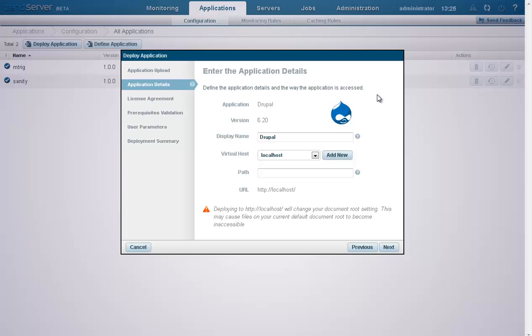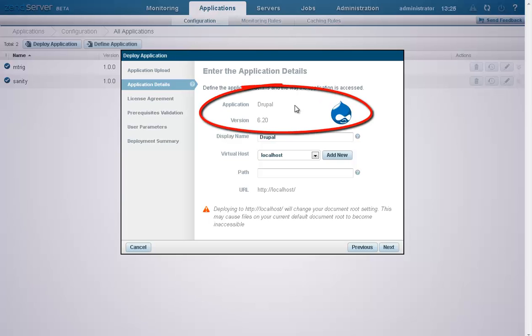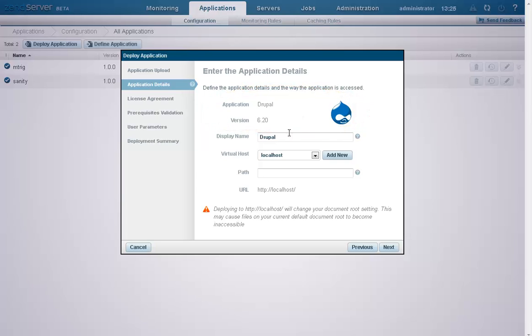On the second page, we're going to define the application's properties and the way the application is accessed. As you can see, the application type and version number are already displayed. The display name is the name that XenServer will display for this application, and we'll leave it as Drupal for now.